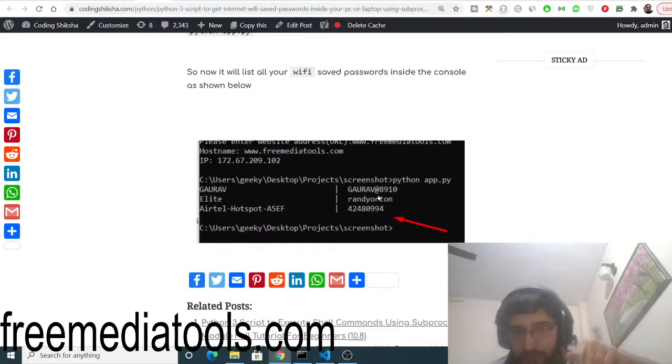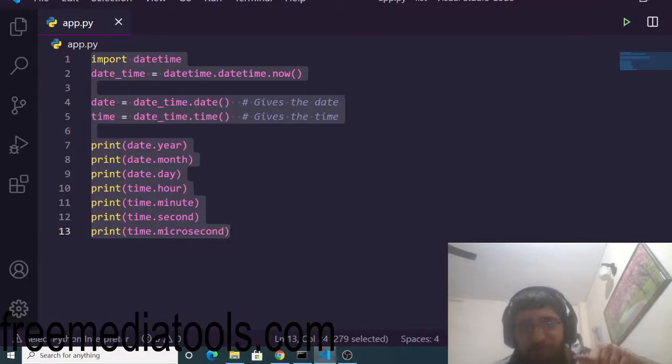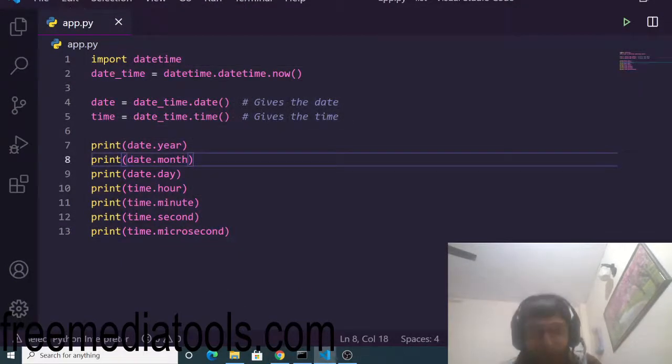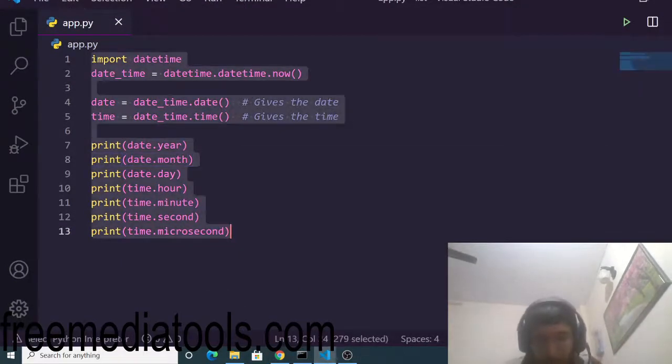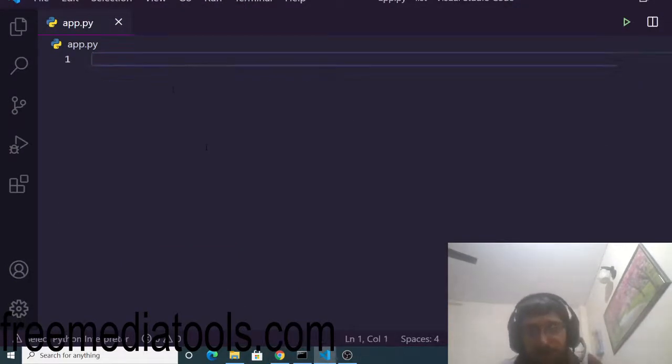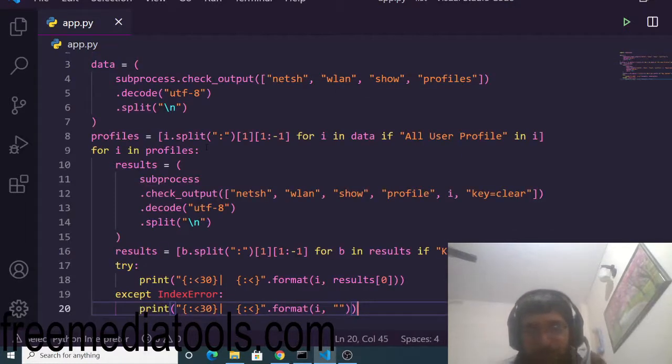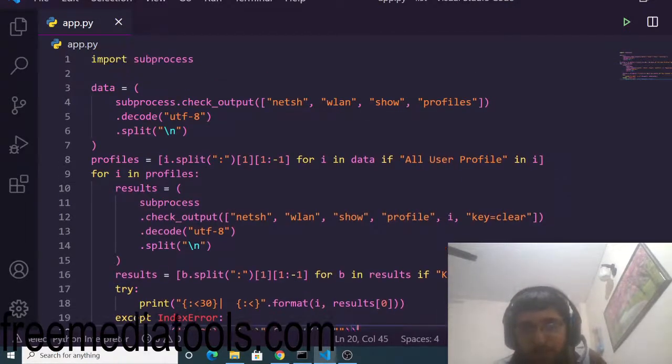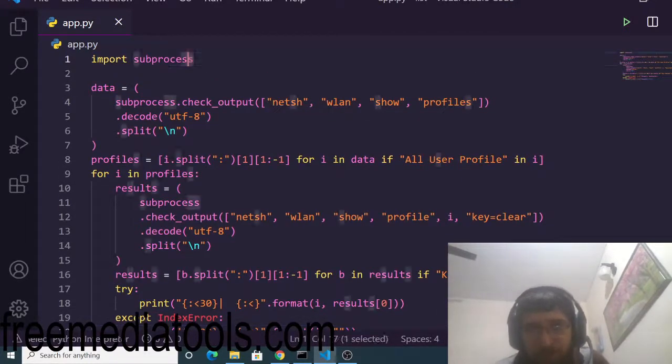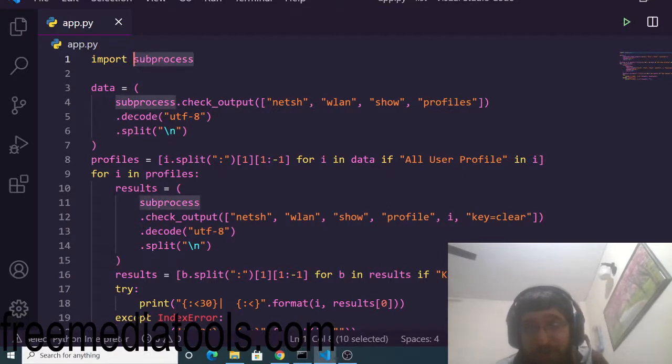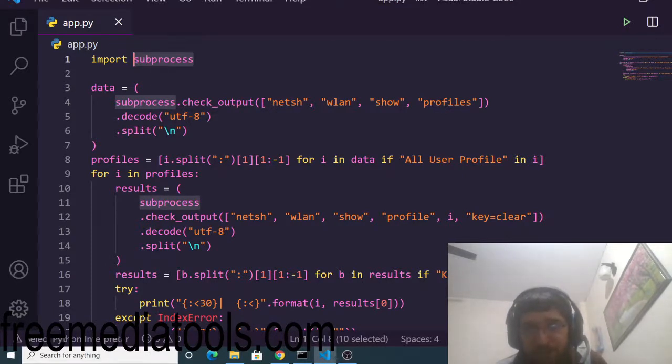Now let me just show you very quickly. This is app.py. I am assuming that you have Python installed on your computer. Simply you need to control V, paste this Python script. You can see it is using the subprocess module which is a built-in module of Python. You need not have to install any sort of third-party library.